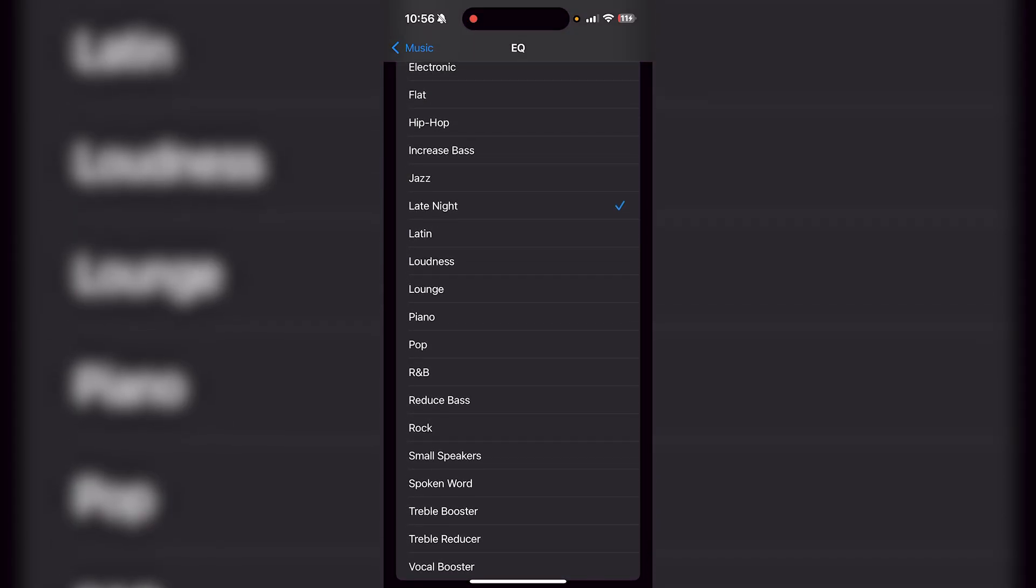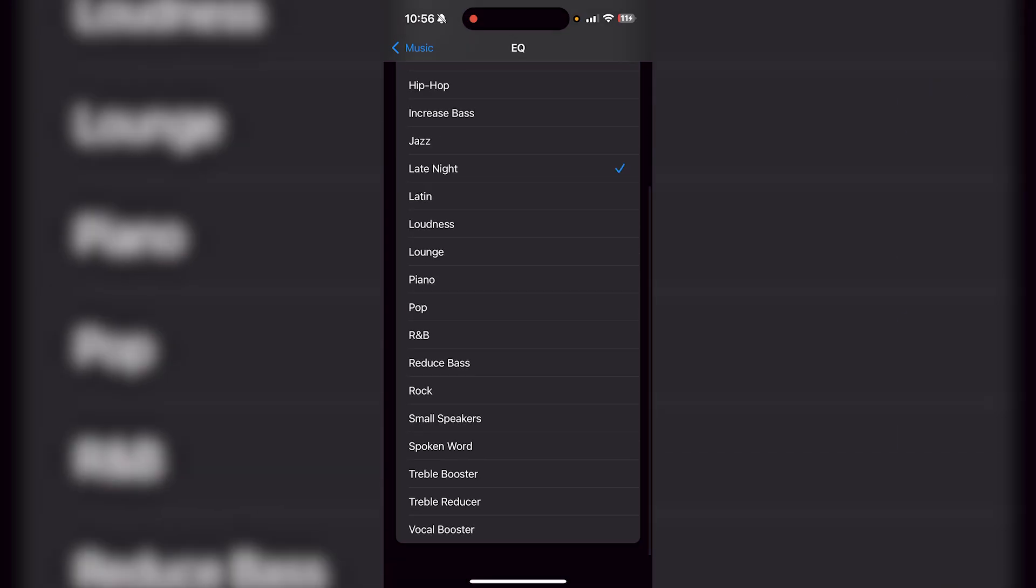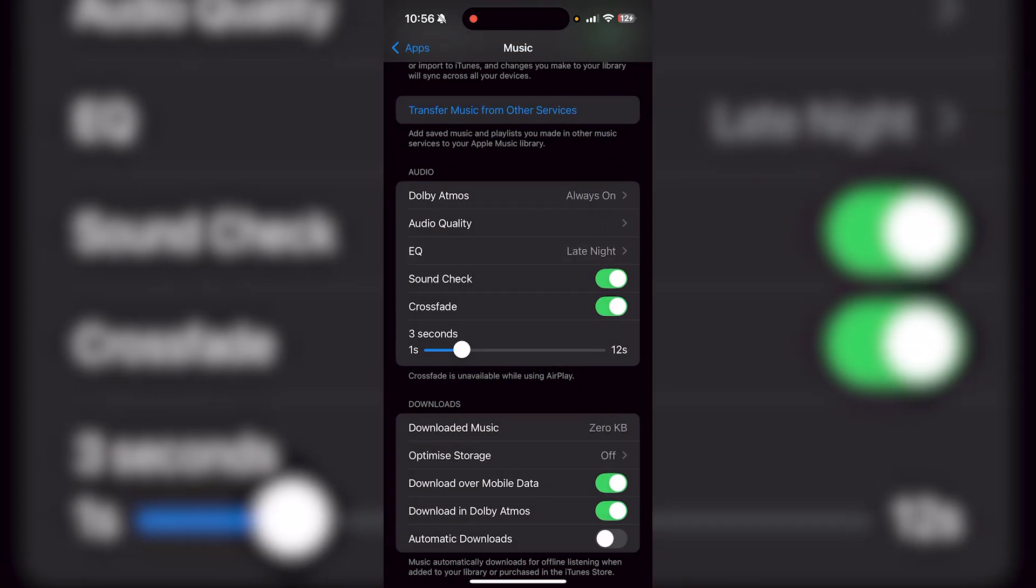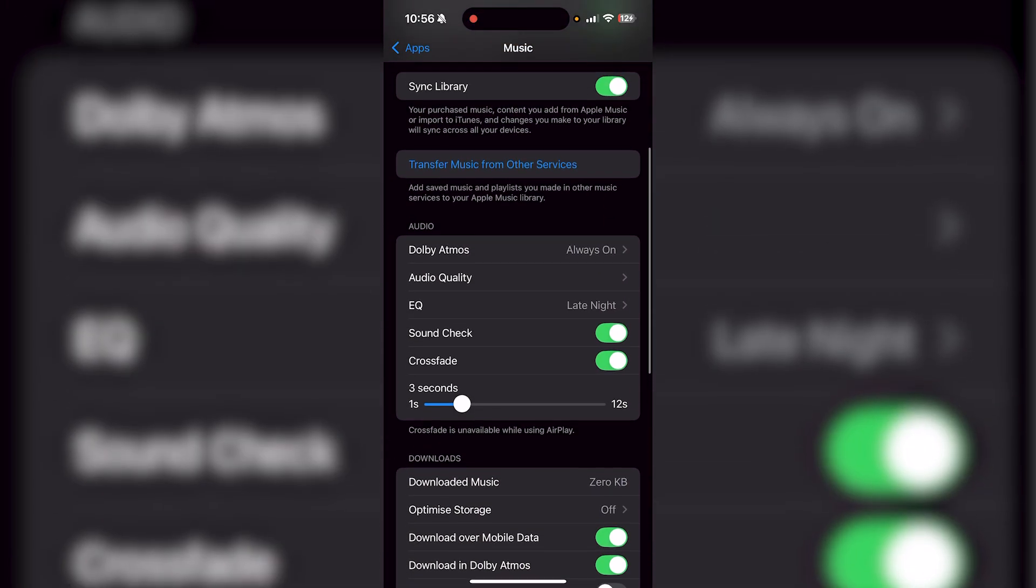Late night I find works really well for your phone speakers but also the car as well, and you could also use treble booster as well. But really just try all of these out and figure out which one is the best for you. But because this offers lossless quality, the sound is better than what YouTube offers, even on YouTube Premium,